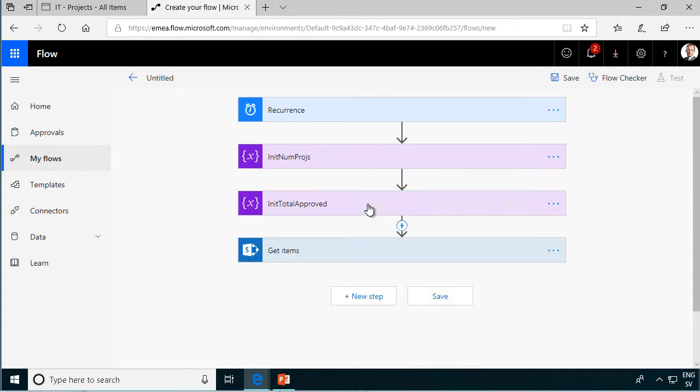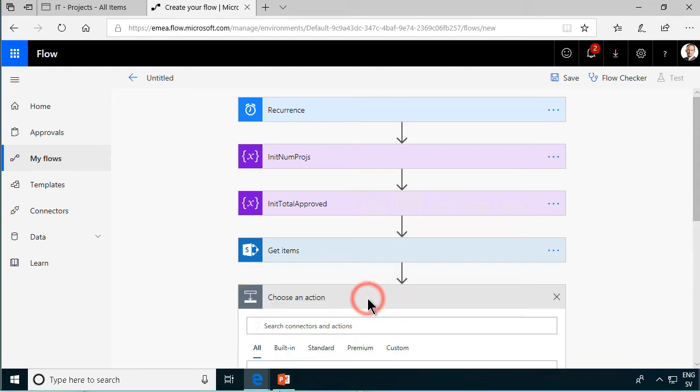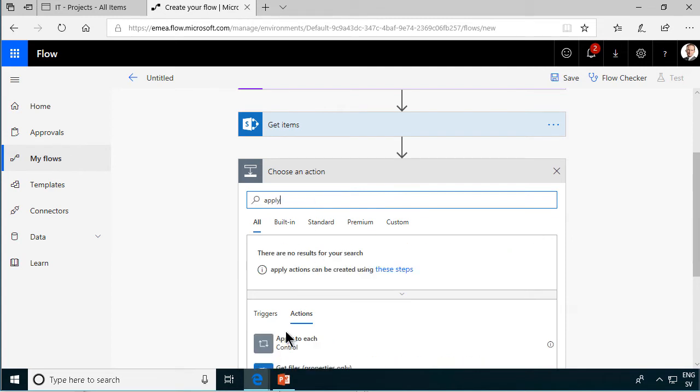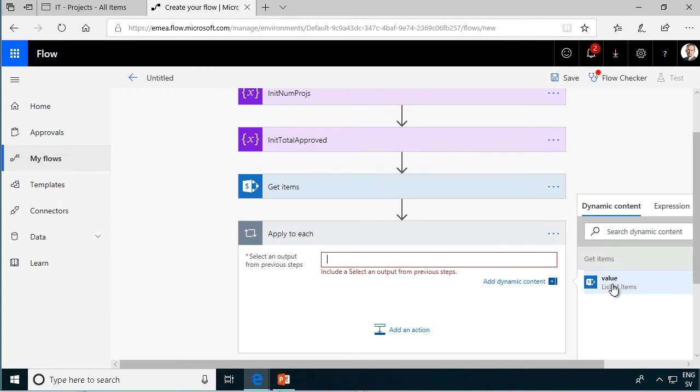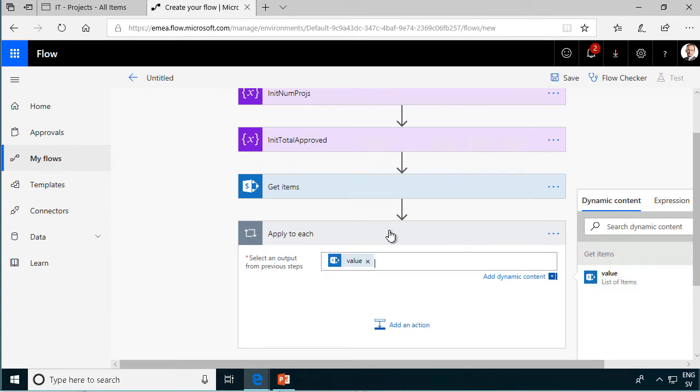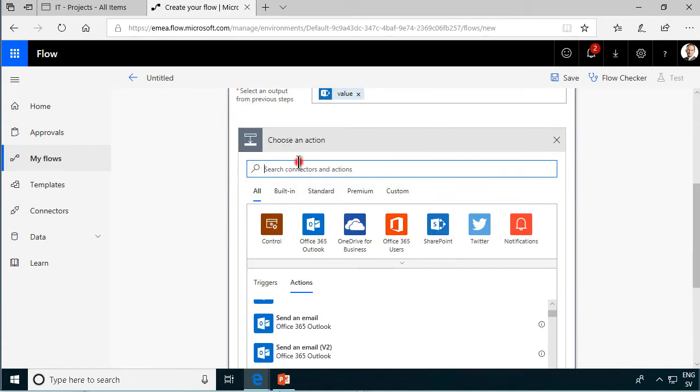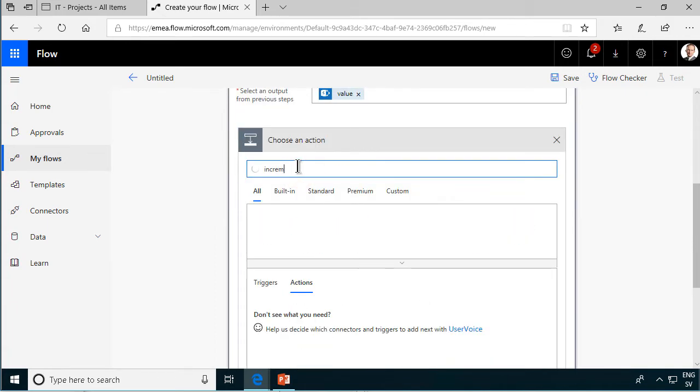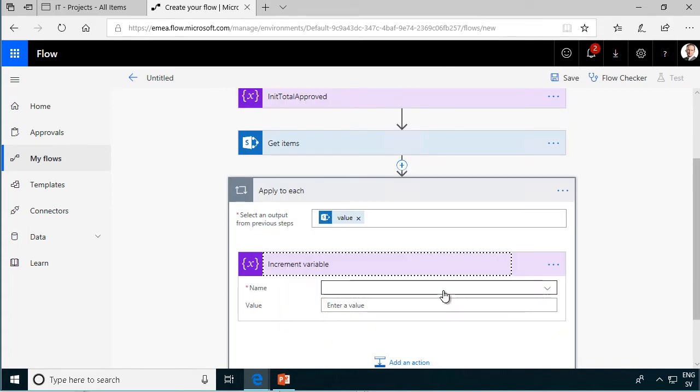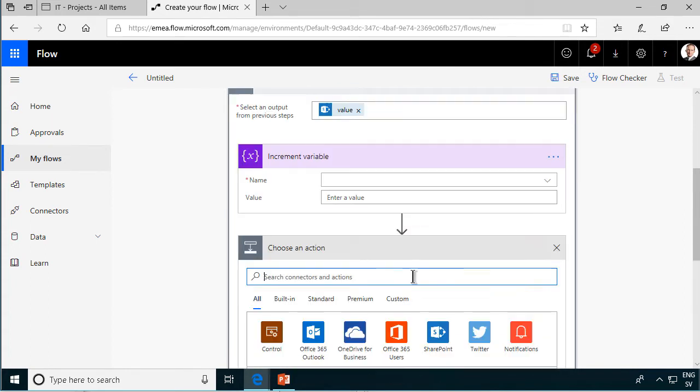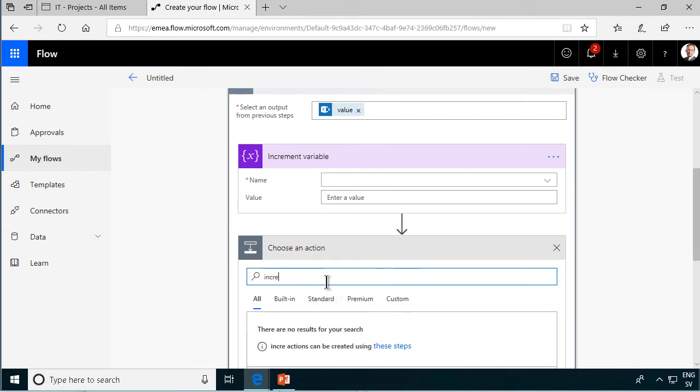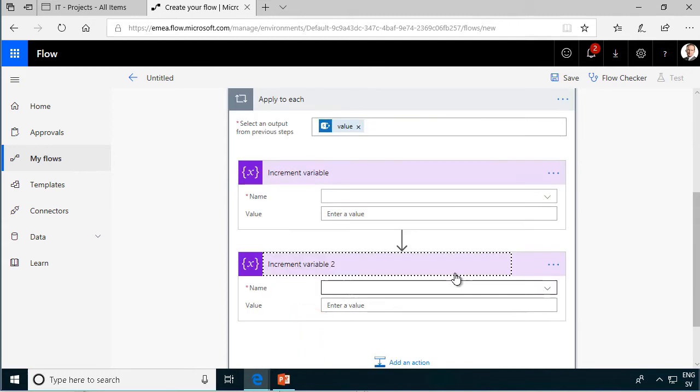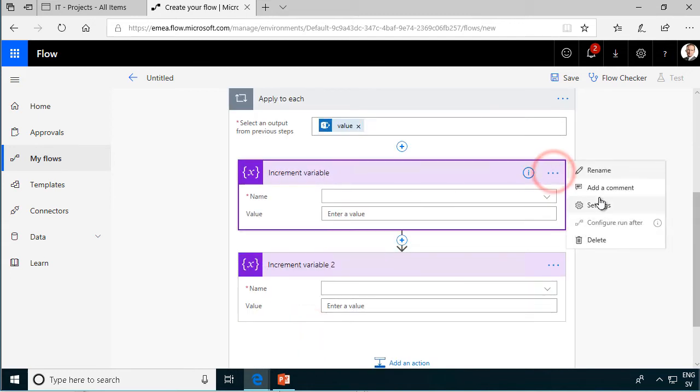Now we just need to loop through these items. New step and that is going to be the apply to each action that we want to do here. And we want to use the list of items and then we're going to do an action to increment these variables, so add a bit to these variables. So I'm going to do two of those, add an action increment variable. And we're going to do that twice so let's do that again and then we can start using them, increment variable.